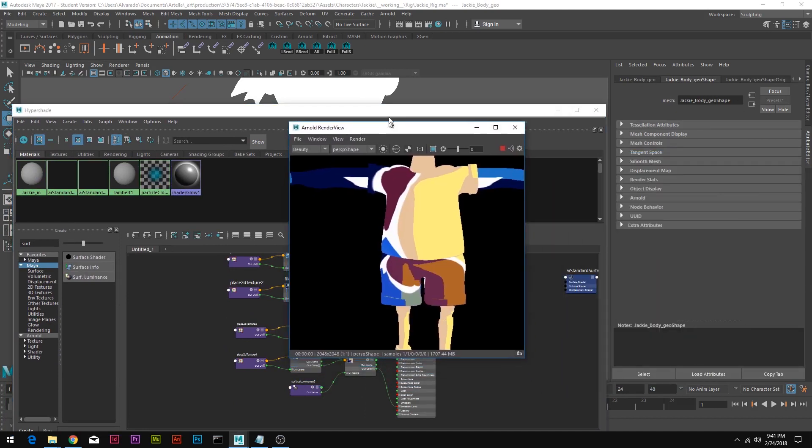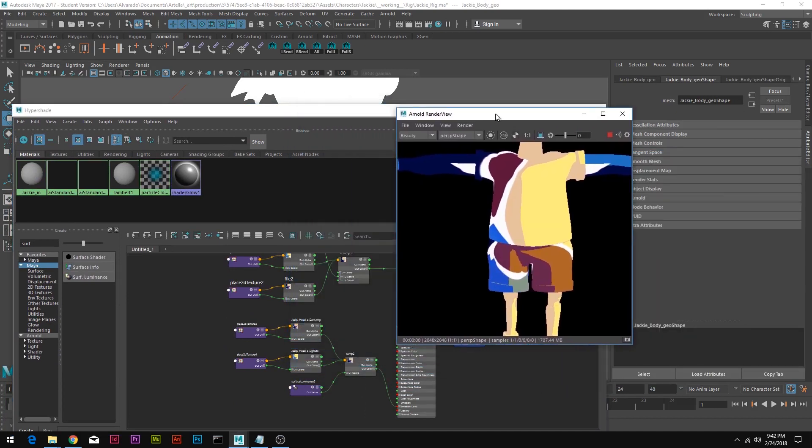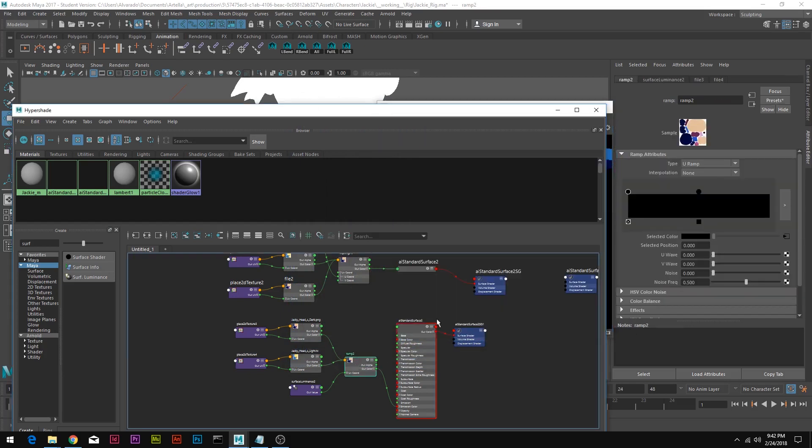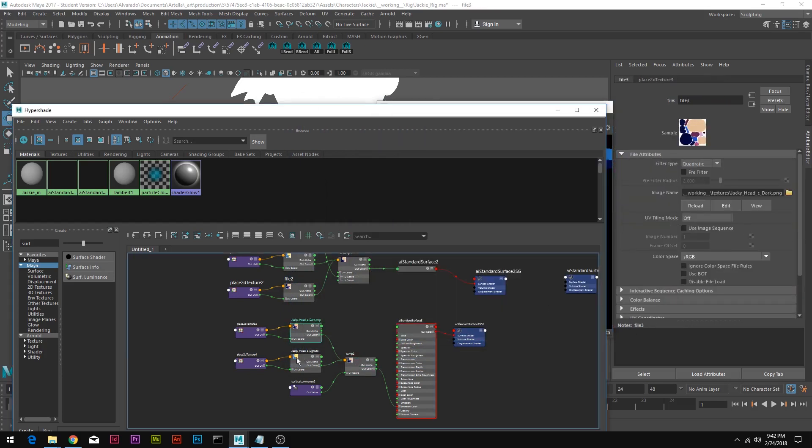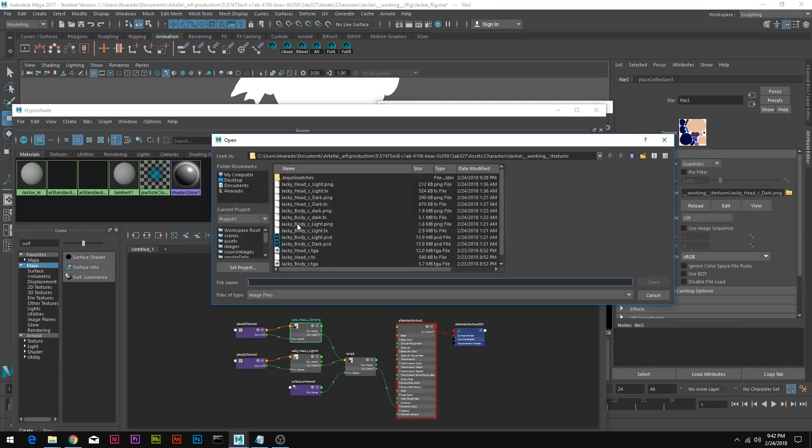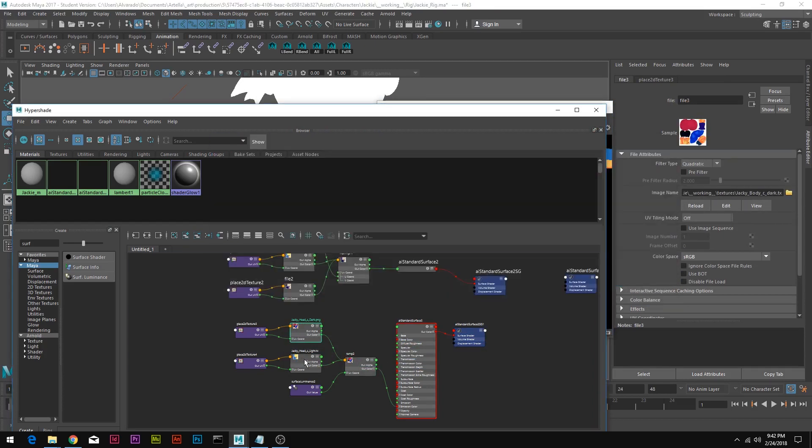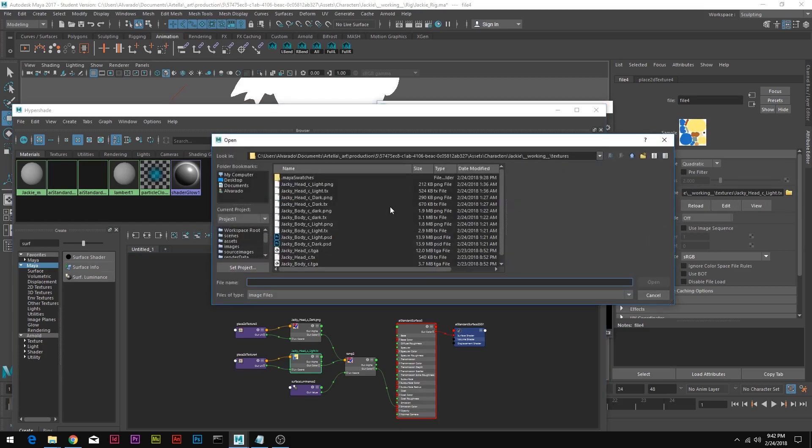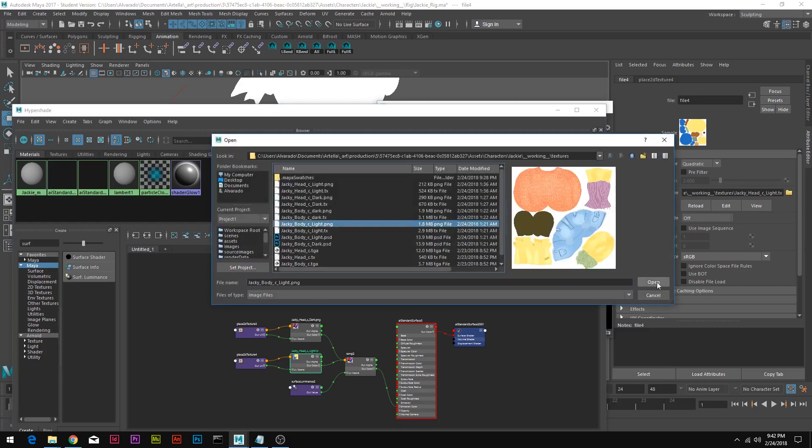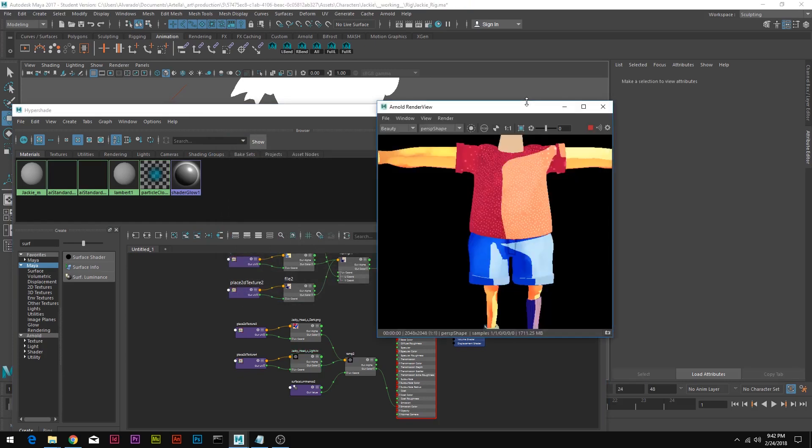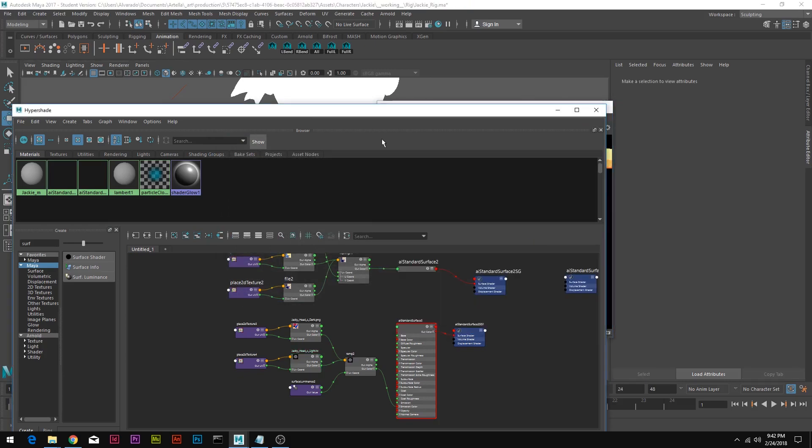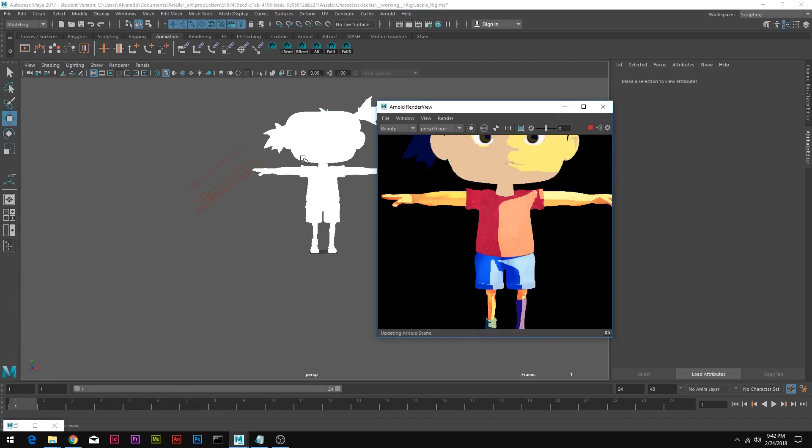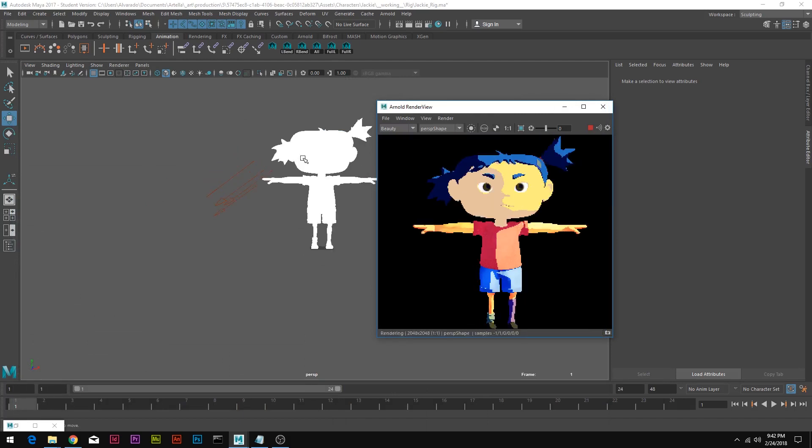Let's go ahead and change that by going to the ramp and changing these. So dark, this is for the dark side, body dark. The one is for the body light. Open. And now our render should look nice or nicer.